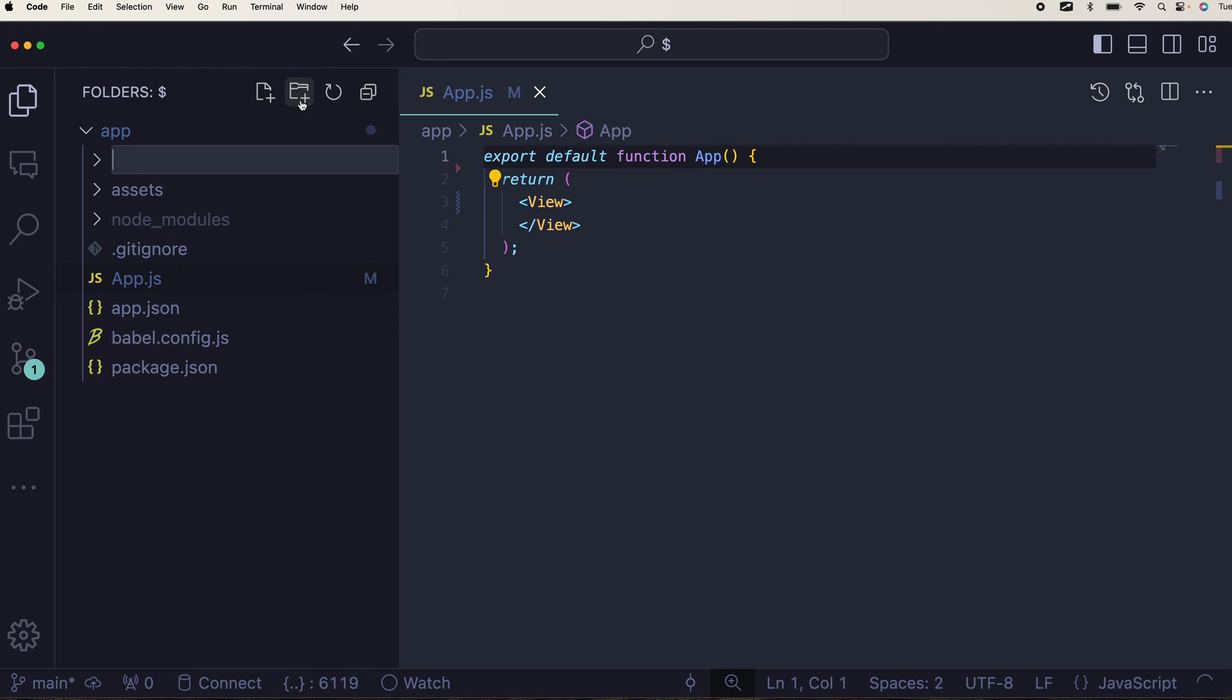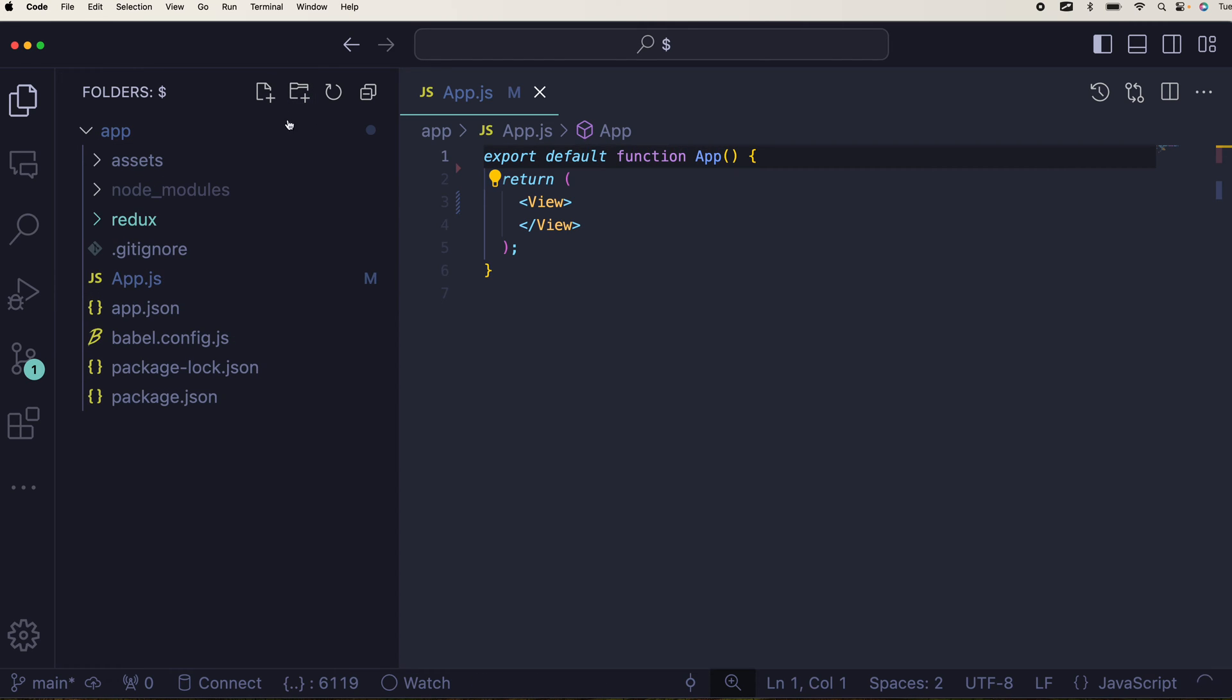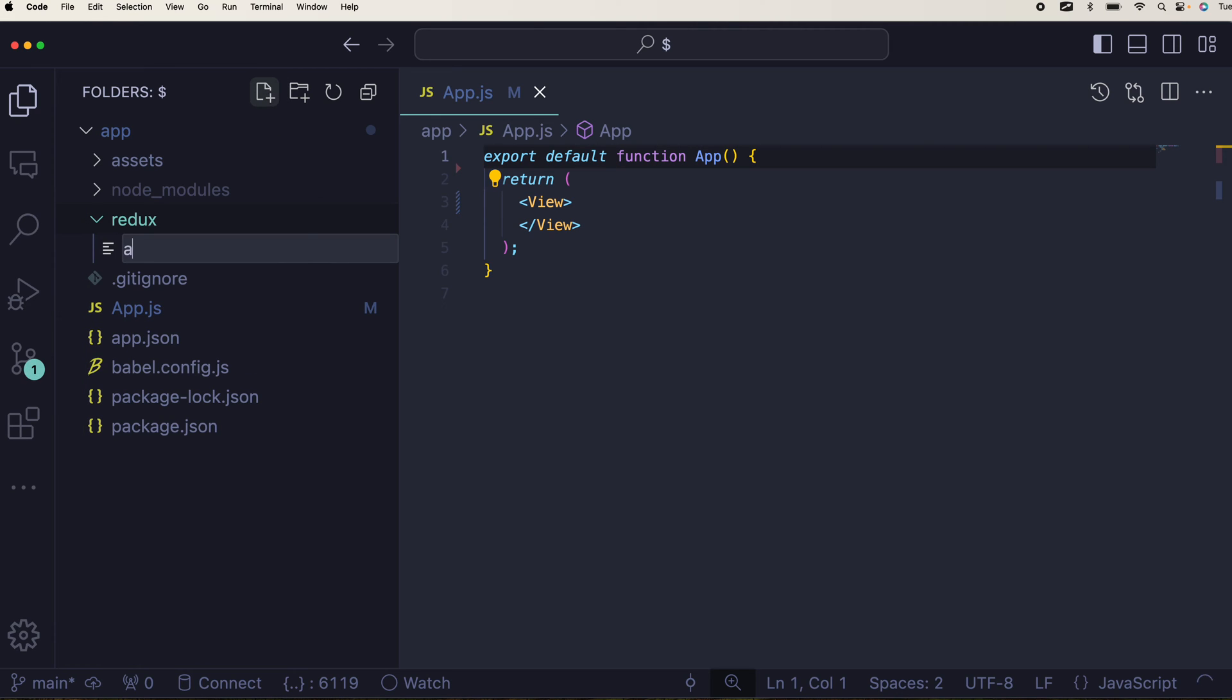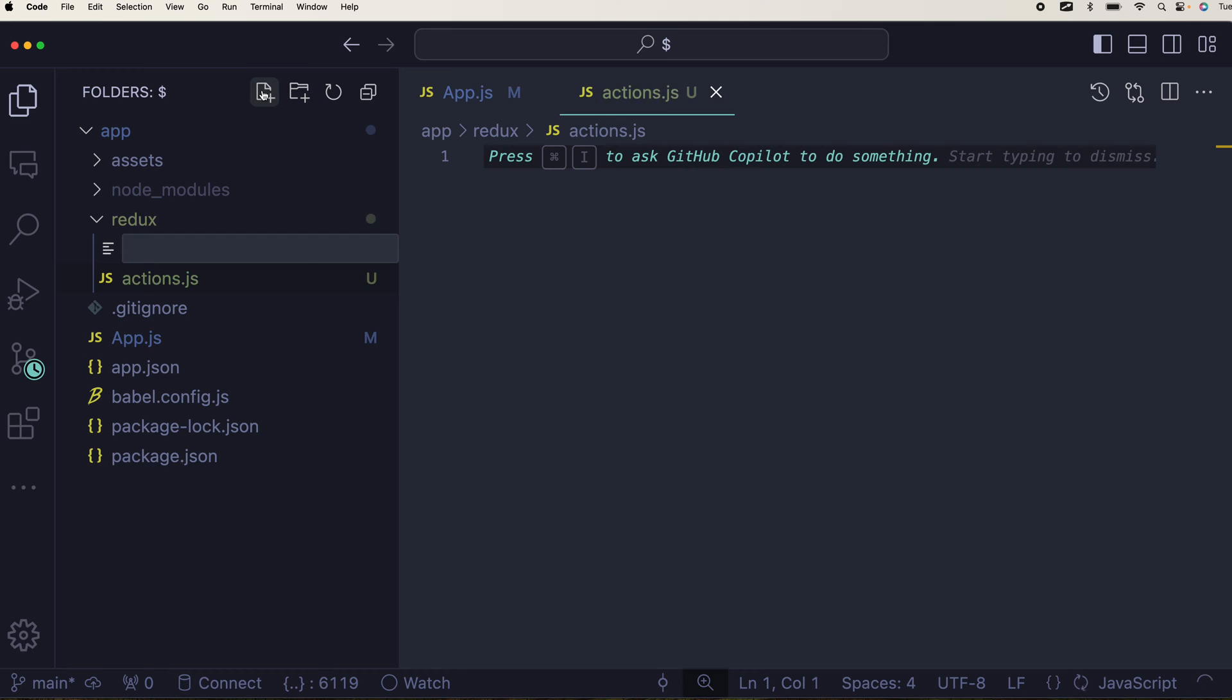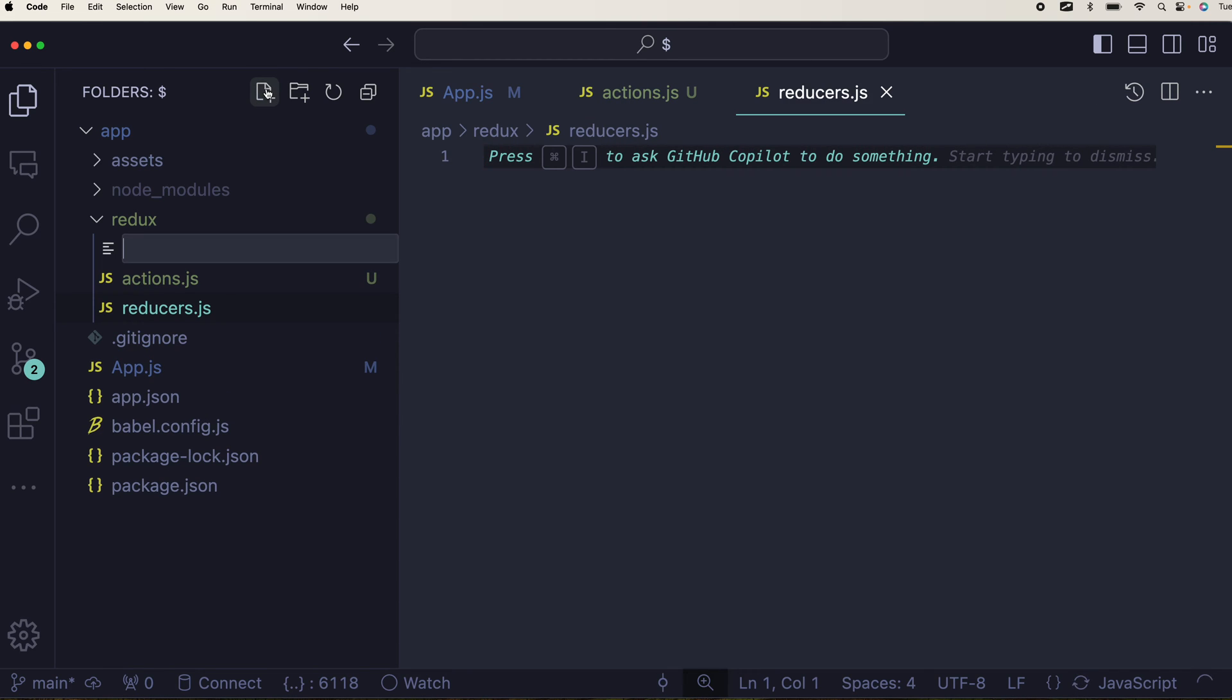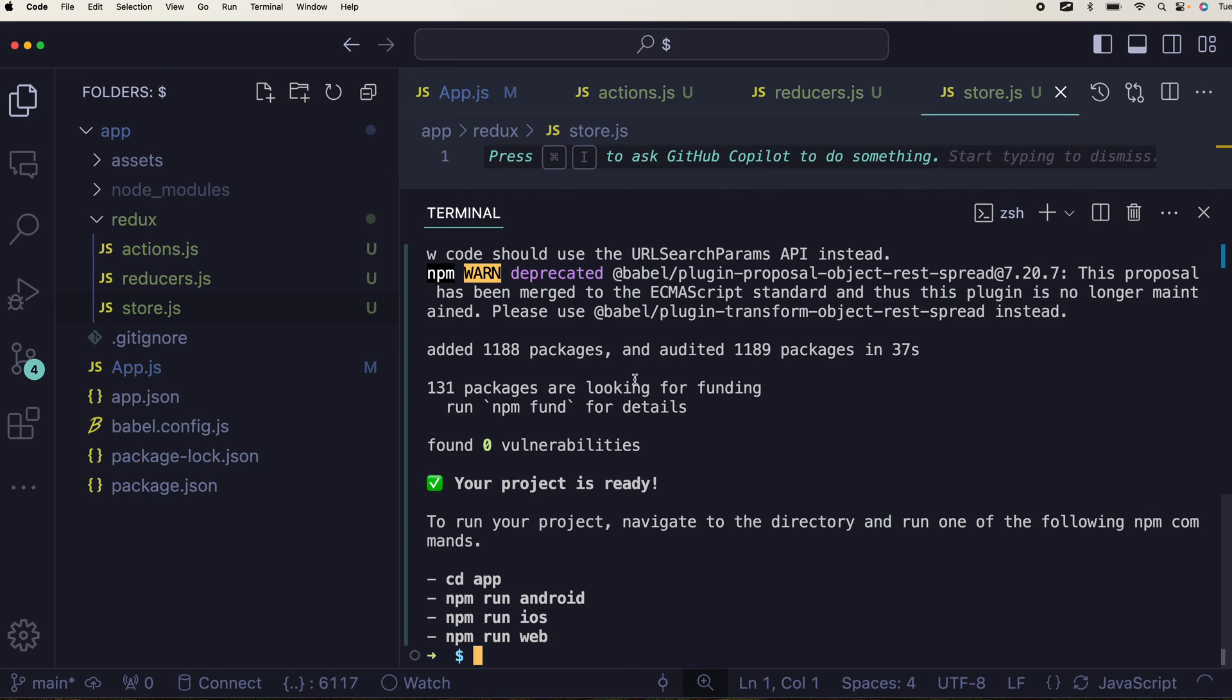All I have to do is create redux folder. Redux is the folder that I'm gonna use. Inside that you can name the actions.js, the next one will be reducers.js, the third one would be store.js.